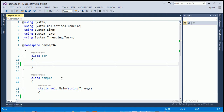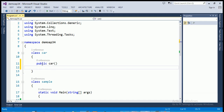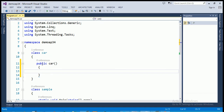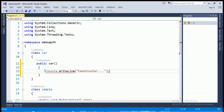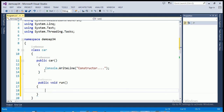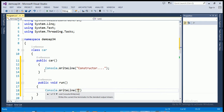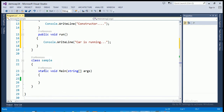For example, in our program when I create an object for Maruti, then the constructor will be called automatically. Here in the example, I'm making a constructor — as you know, the constructor has no return type, but it has an access modifier like public, private, or protected. I'm creating a constructor named 'car', the same name as the class name 'Car'.